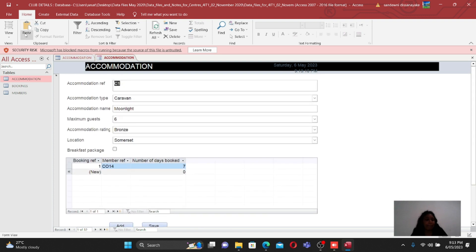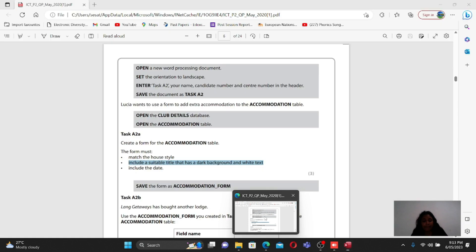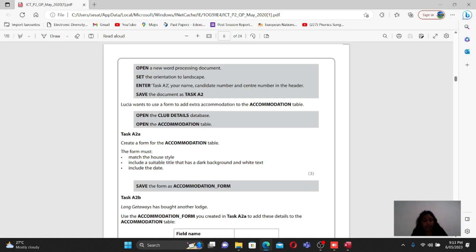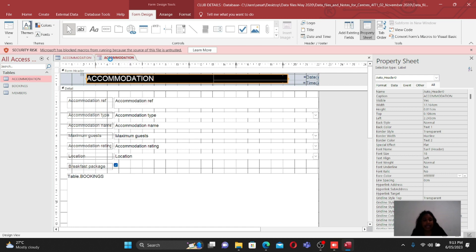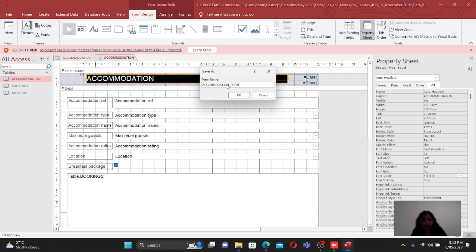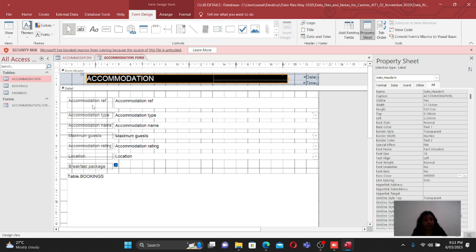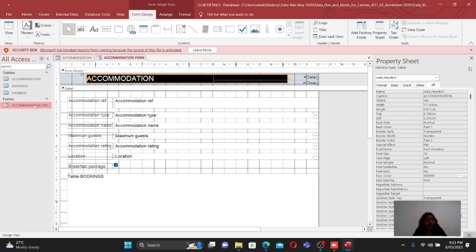The form looks neat and tidy. Now save the form - right-click on the top bar and select Save. Name it 'Accommodation Form'. Once saved, you can see the form listed alongside the tables in the navigation panel.